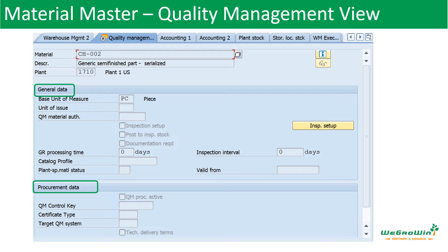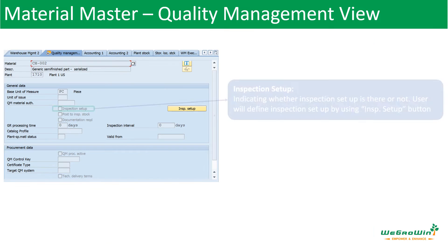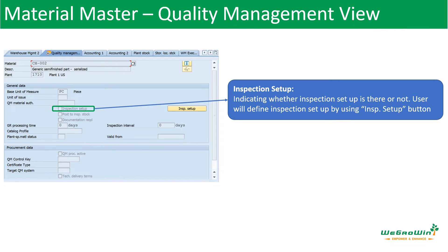The quality management view has two sections: one is general data and the other is procurement data. Under the general data section, it starts with the inspection setup. If inspection setup information is already maintained, the system will show a tick mark indicating inspection setup is maintained. If the quality inspection user wants to enter the inspection setup, they can click on the inspection setup button and maintain those details, such as in-process inspection and those kinds of parameters.